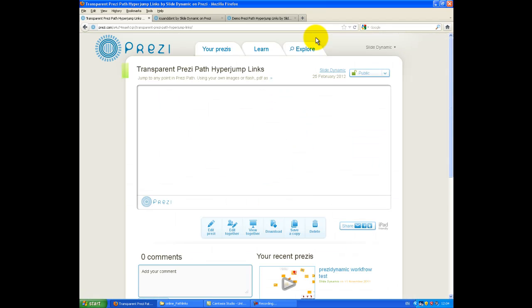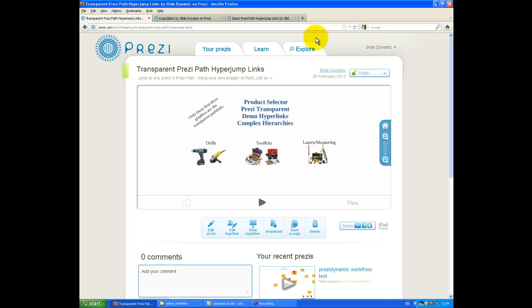So this is going back into normal Prezi view mode. And when my Prezi loads, there we have it.